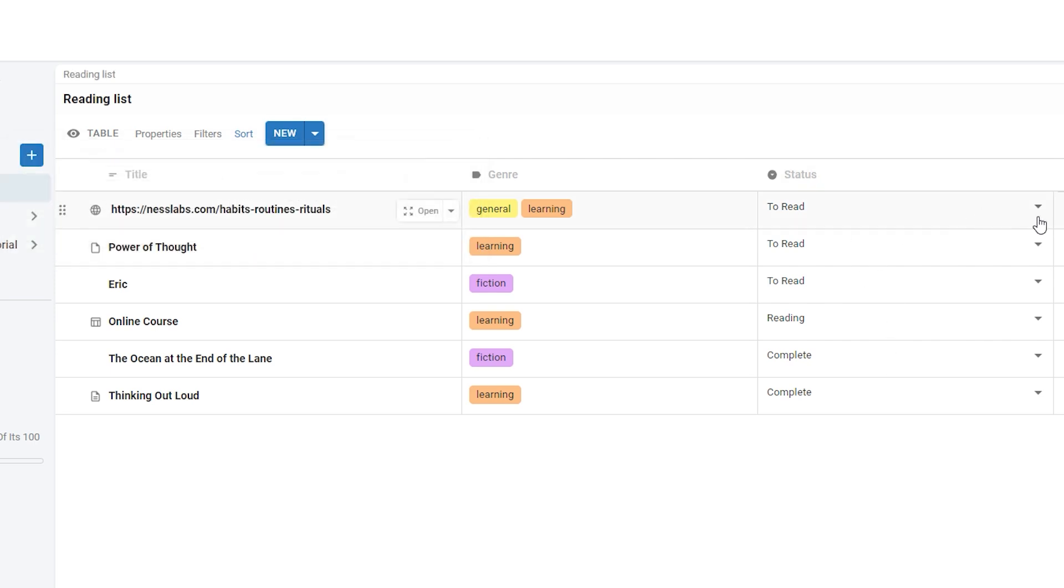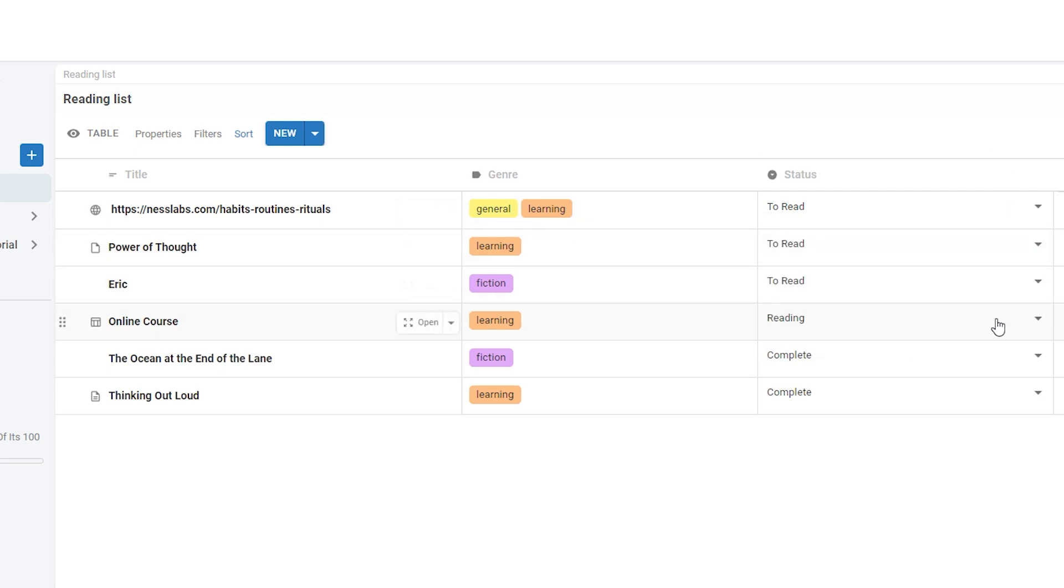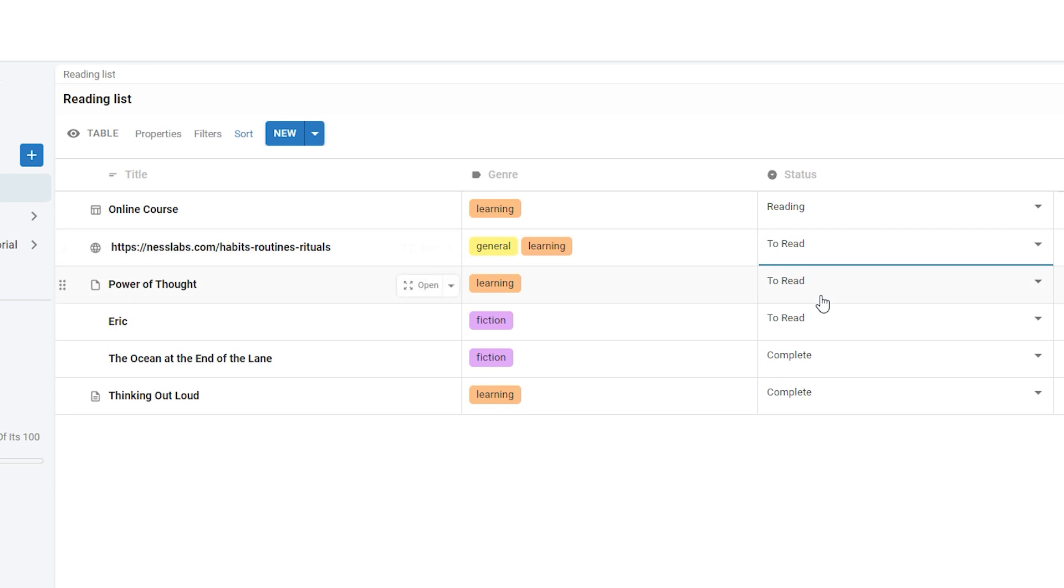So if I jump in here, you can see that to read is then followed by reading, is then followed by complete. And if you wanted to change this order, you can drag and drop your different options and it will reorganize the info in your table.